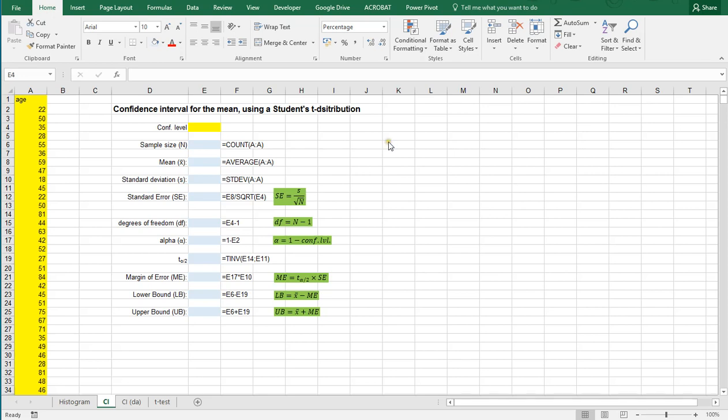Welcome! In this video I'm going to show you how you can determine a confidence interval for the mean using a Student's t-distribution in Excel.